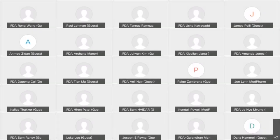Good morning everyone. It is my privilege to welcome you to the diffusion cell apparatus session on day three of the IVRT-IVPT workshop. As just introduced by Dr. Pali, my name is Ron Wang and I'm the Acting Associate Director at Division of Bioequivalence I in OGD-FDA.